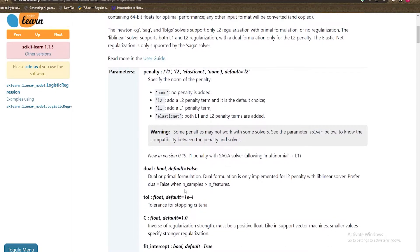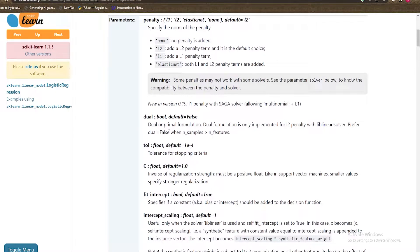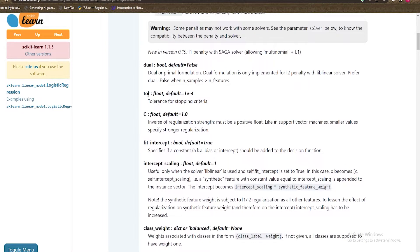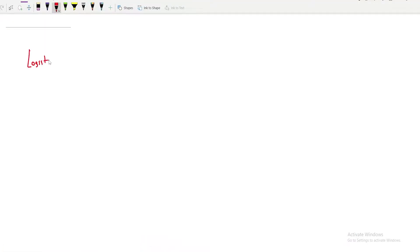Going through the other parameters: dual means whether to use the dual or primal form of logistic regression. Tolerance is a factor that helps optimize the logistic regression — we'll discuss it later. The most important parameter I want to discuss is C, which is the inverse of regularization strength. Let me use a pen to describe the logistic regression equation.